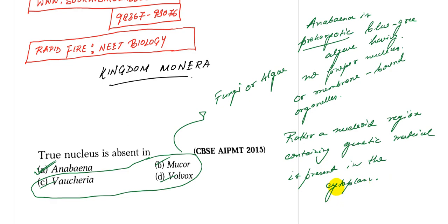So nucleus, true nucleus is absent in Anabaena. All right.